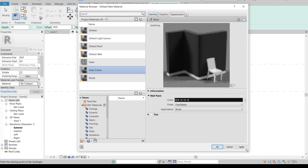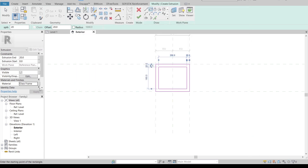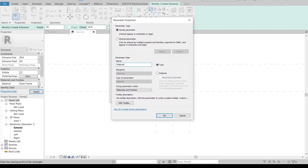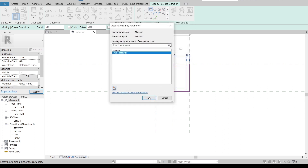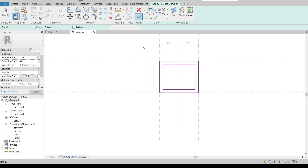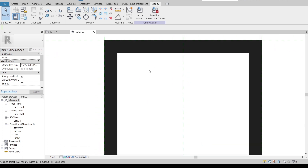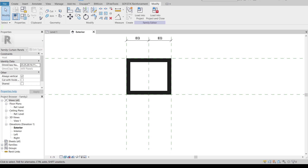Press Apply, then OK. I'll also create a parametric material parameter called 'Frame Material'. We can adjust it later. Now I'll finish the extrusion. If I change the view to Realistic you can see the black frame color. Now it's time to create another layer — the frosted glass. I like to use a frosted glass material in this case.